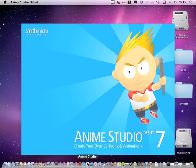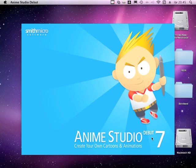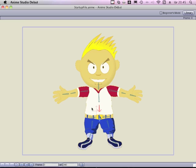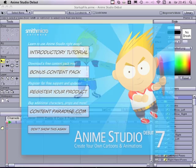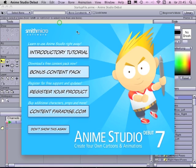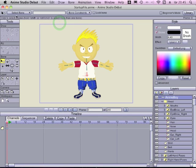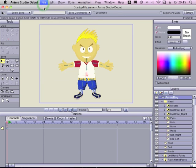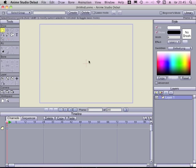I opened up Anime Studio Debut 7. It's not a professional version. I picked this version up for like $50 on the net yesterday. I will open up a new project here and in this project I will create some layers with different types of mouths.